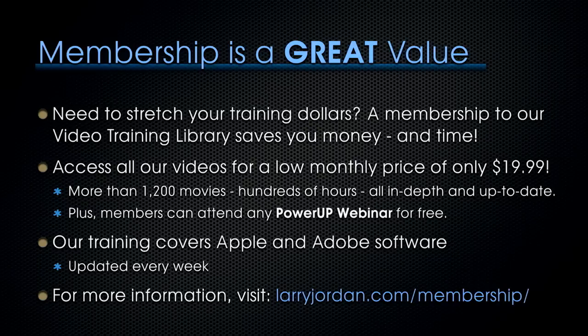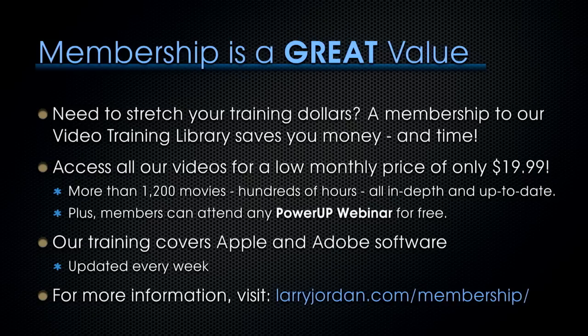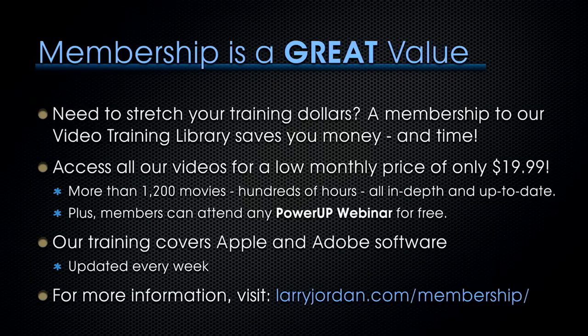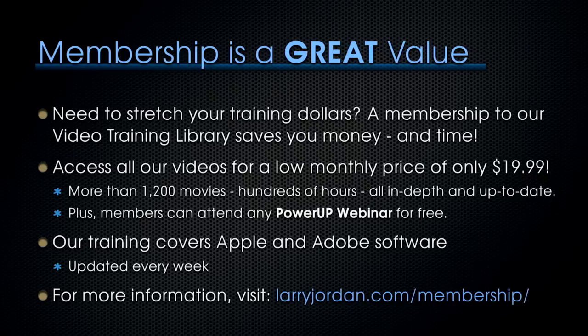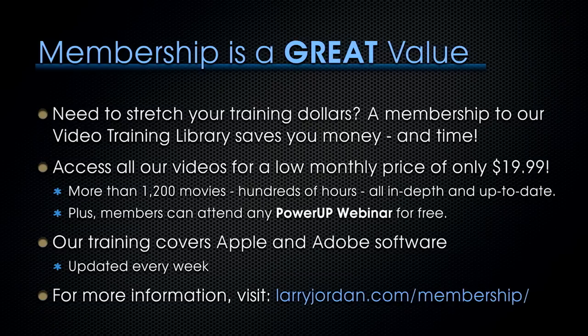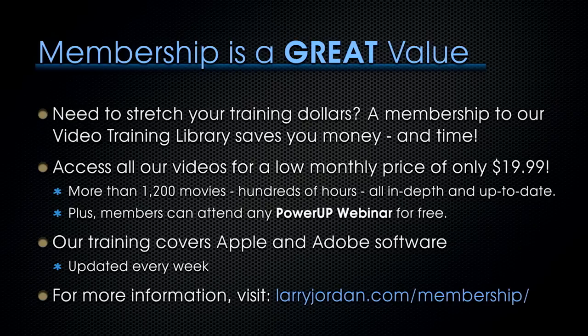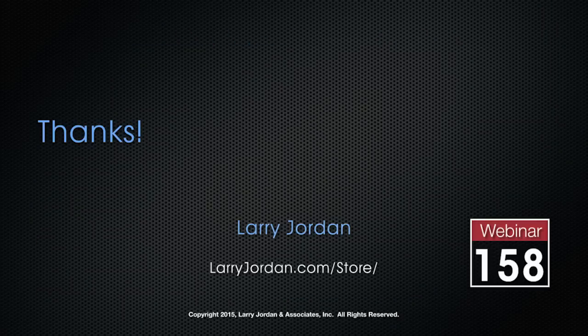By the way, membership is a great way when you need to stretch your training dollars. A membership to our video training library saves you money and time. You can access all of our videos for a low monthly price of only $19.99. That's more than 1,200 movies, hundreds of hours, all in depth and all up to date. Plus, members can attend any Power Up webinar for free. Our training covers Apple and Adobe software. We update it every week. And for more information, visit LarryJordan.com slash membership. And thanks.